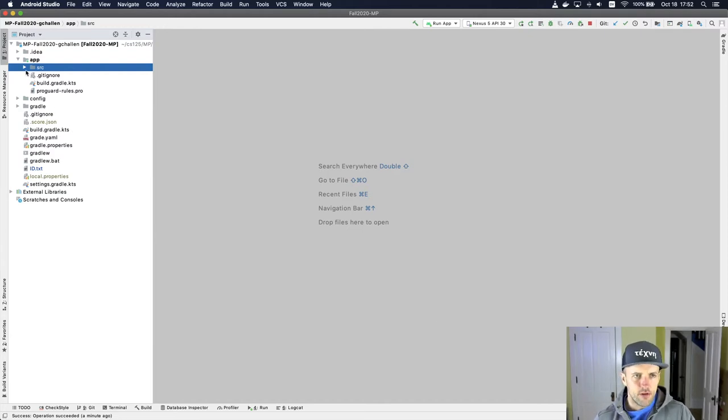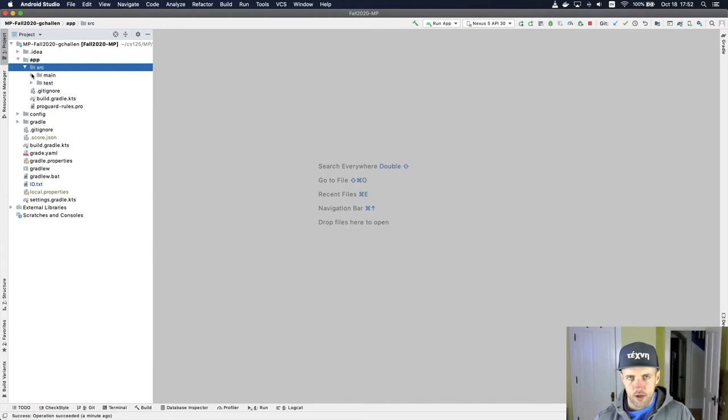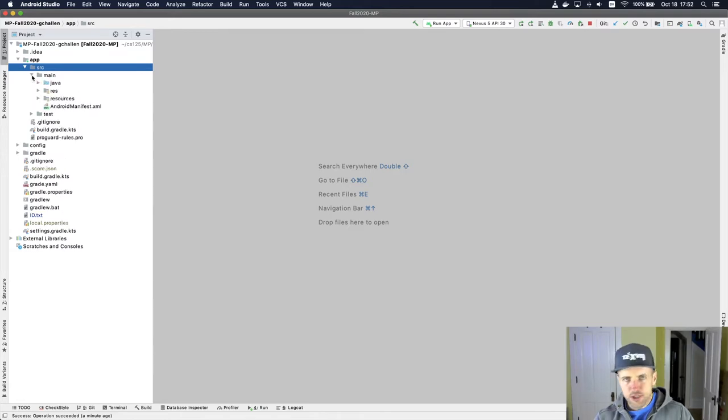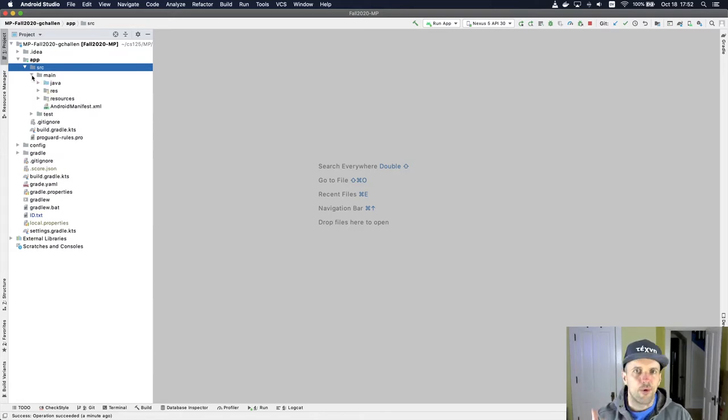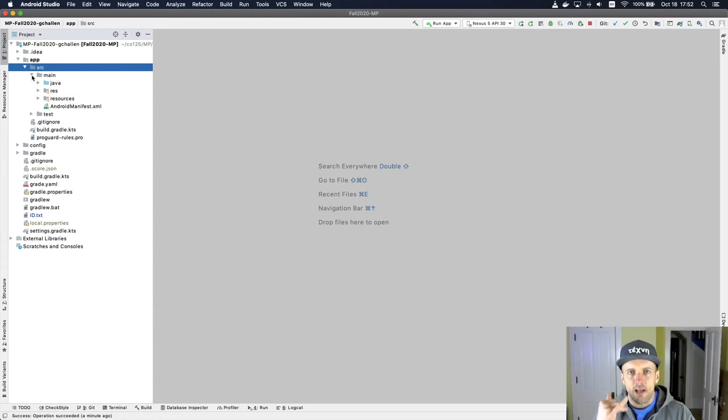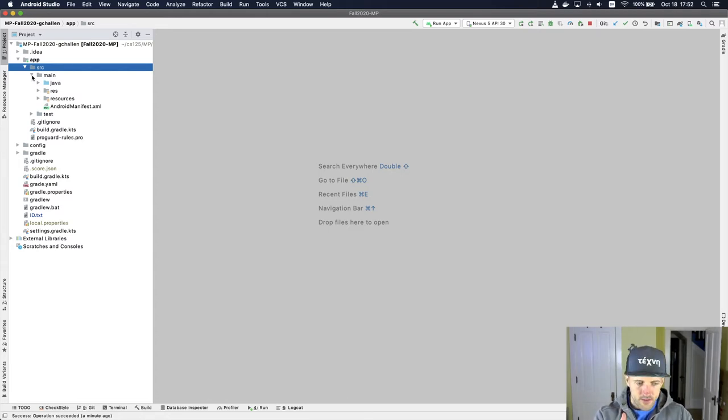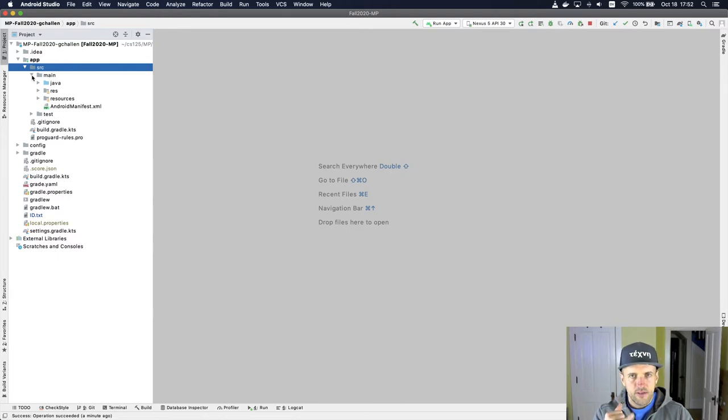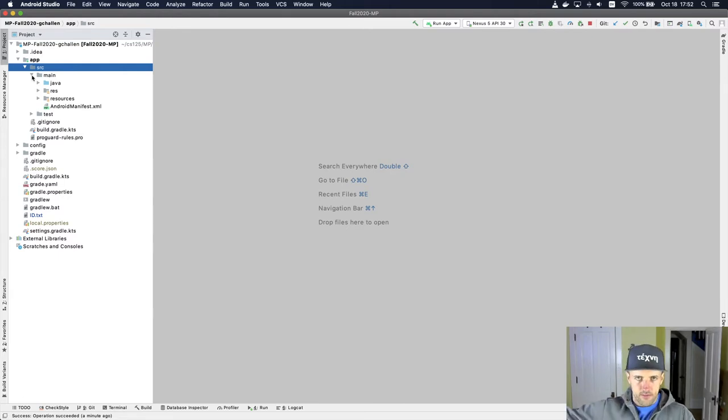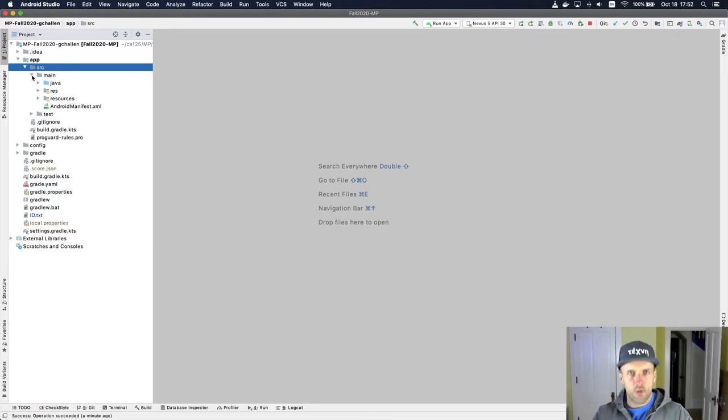So here's one way to think about a callback. Imagine you call up and you're on hold, you're waiting. That's one model here. One model is that when your code runs and it needs something, like let's say I need the list of courses from the server, it asks and then it waits.